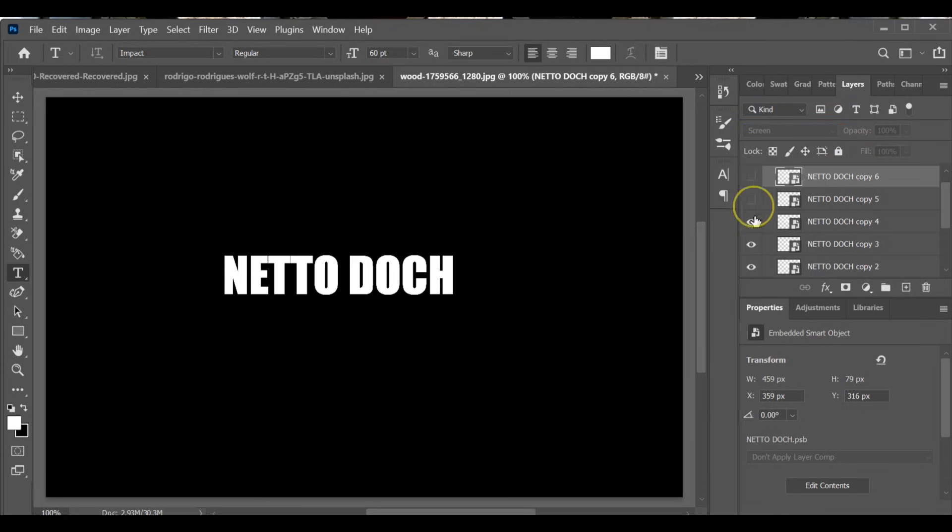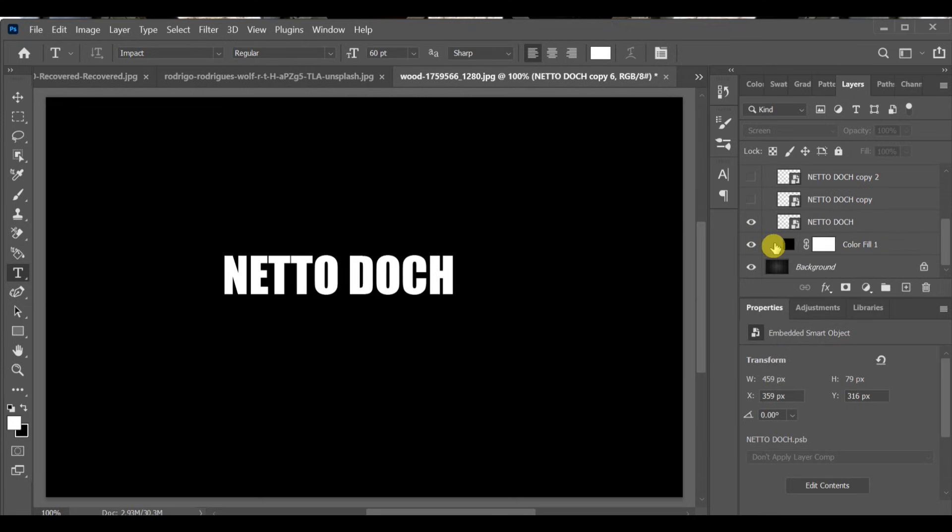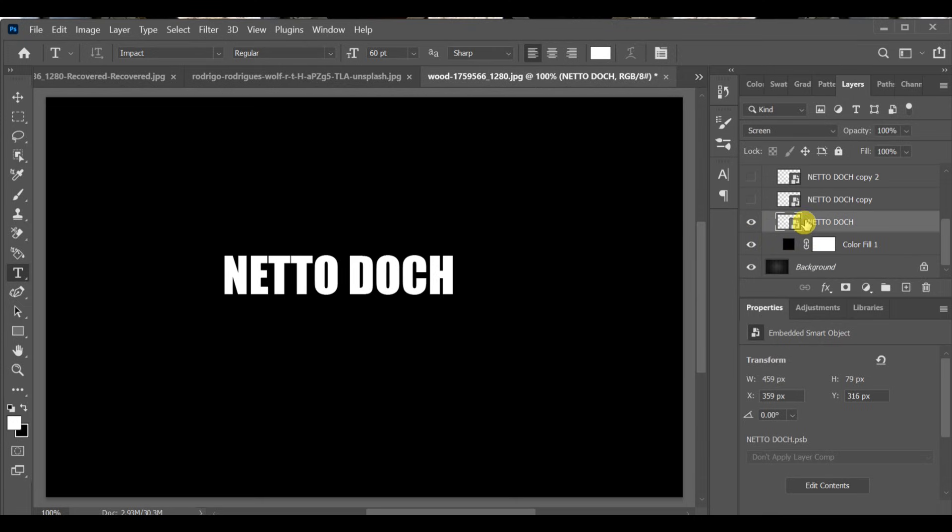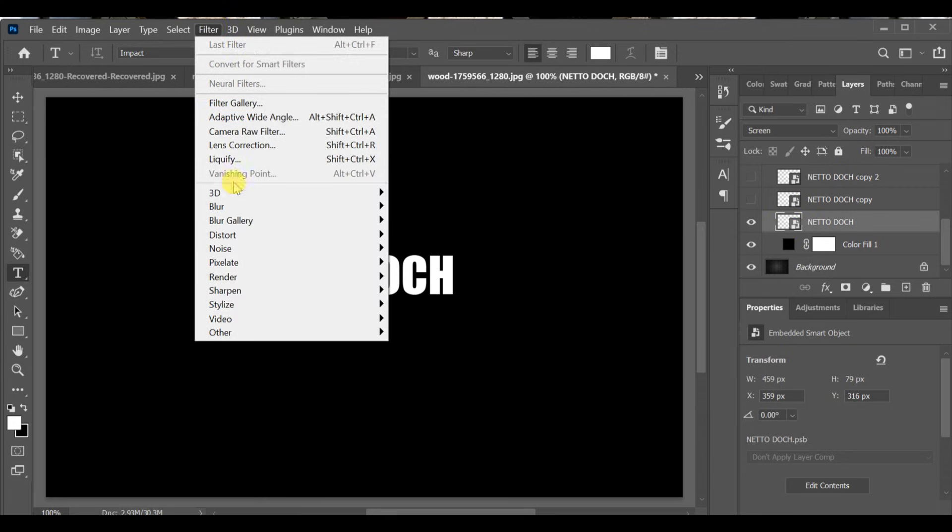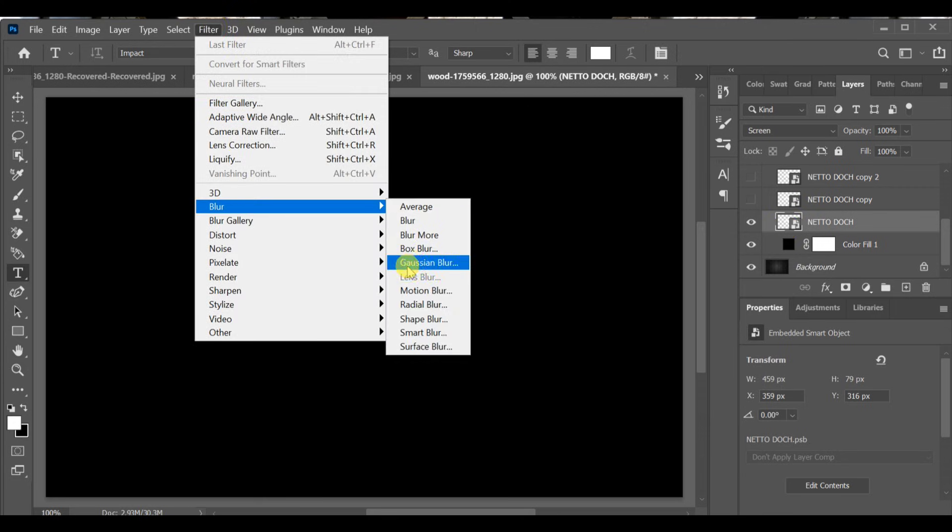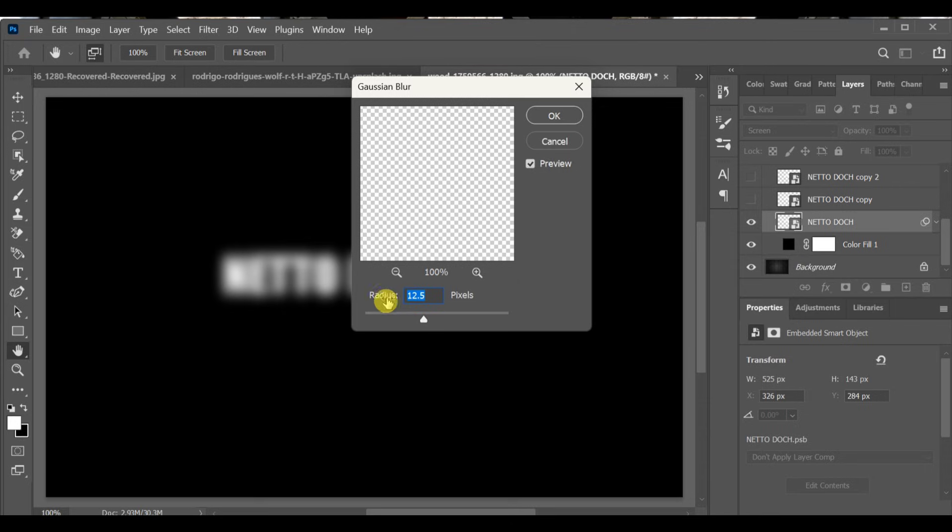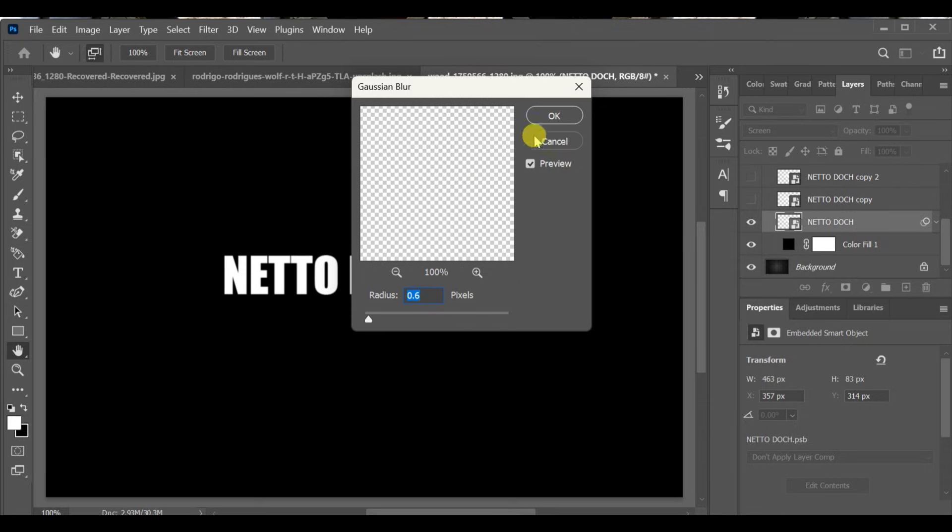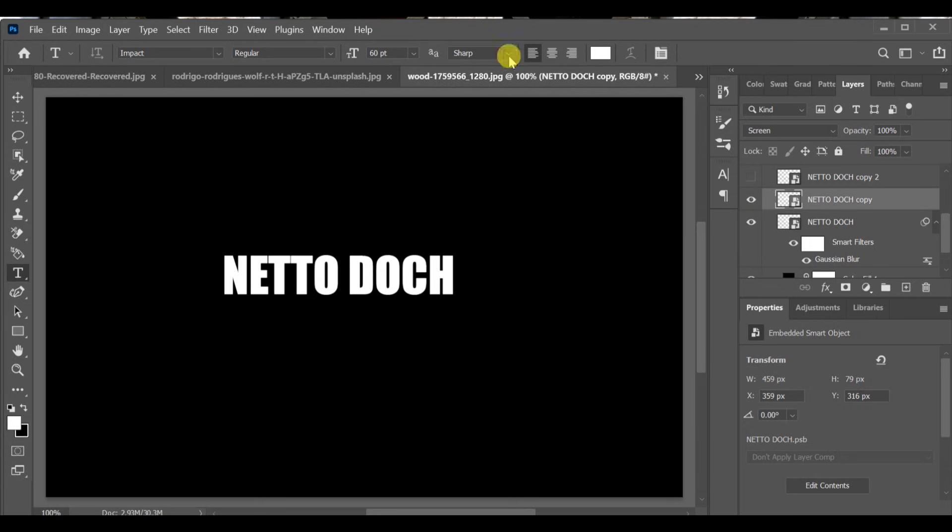Turn off all copied text layers except the original one. Go to Filter, Blur, Gaussian Blur and set the radius to 0.6. Press OK. Now turn on the next text layer copy, go to Gaussian Blur again and set the radius to 3.0.